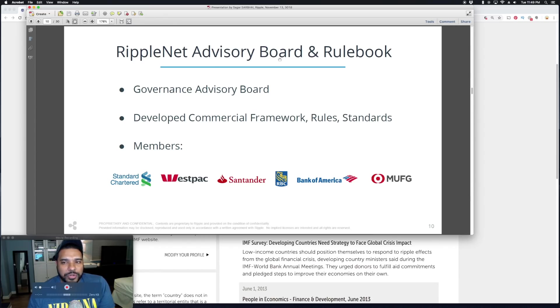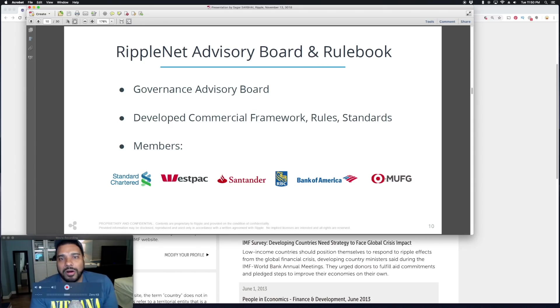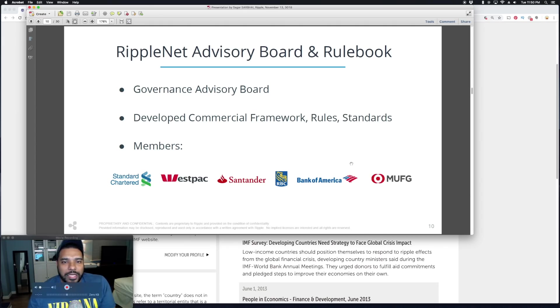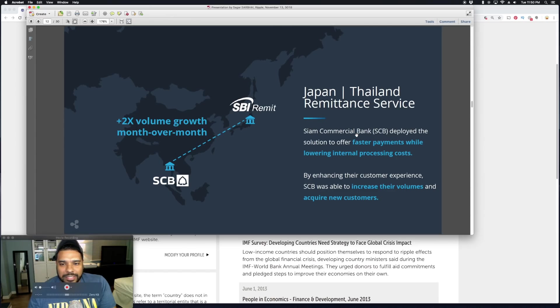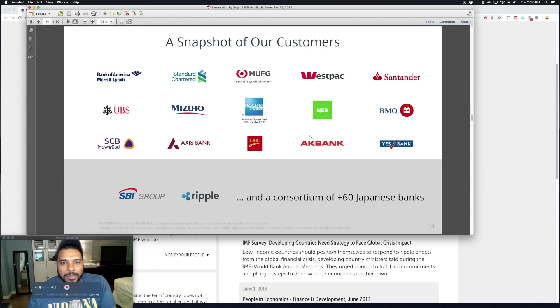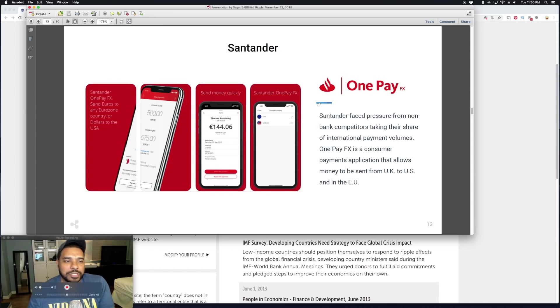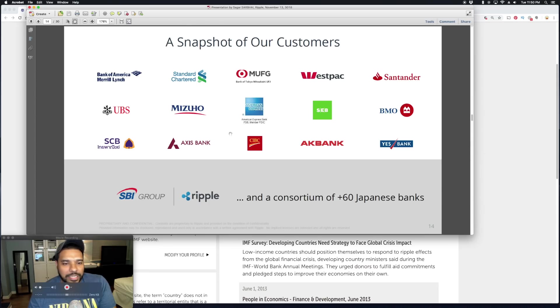They highlight the RippleNet Advisory Board and Rulebook, starting with Standard Chartered, which we know is a partner, Westpac, Santander, RBC, Bank of America, MUFG. All of these banks are known partners, and they're also part of the advisory board. They have some case studies here where they talk about SBI Remit and Siam Commercial Bank, and Santander One Pay FX, the mobile app. If you recall, this was used by Ashton Kutcher to send some money to Ellen on TV. Then a snapshot of their customers: Bank of America Merrill Lynch is highlighted as a customer here, BMO, Santander, a lot of big banks.